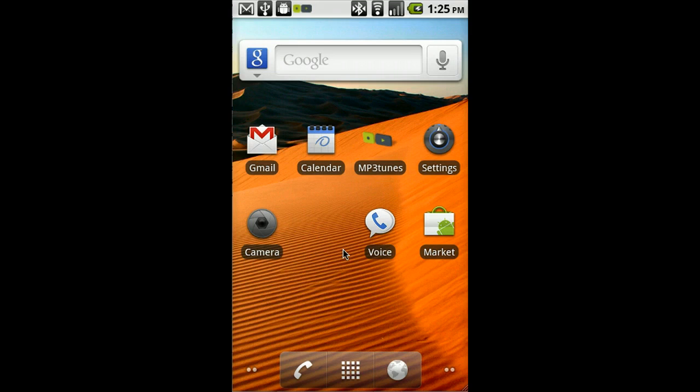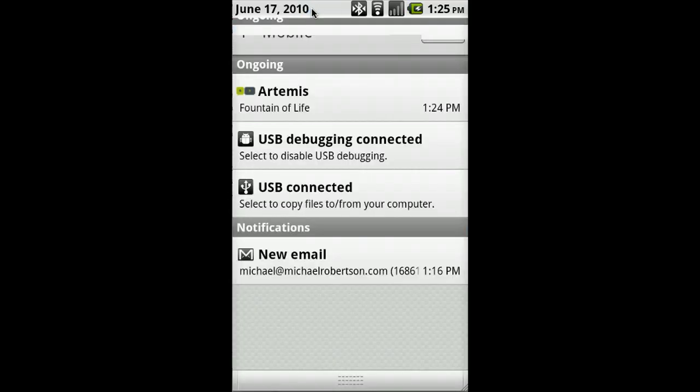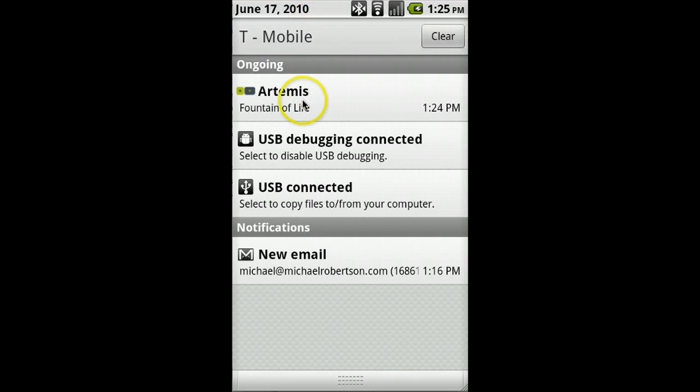Anytime I want to go back to the music, I'll go up to the notification bar and click on it. And it shows me the mp3tunes currently playing song, which I can select.